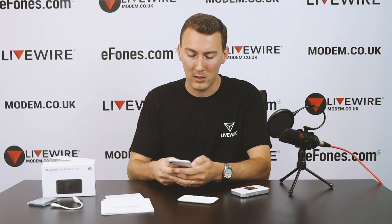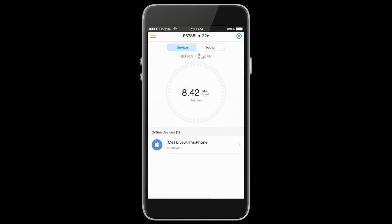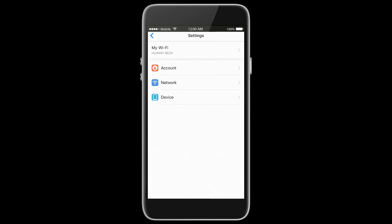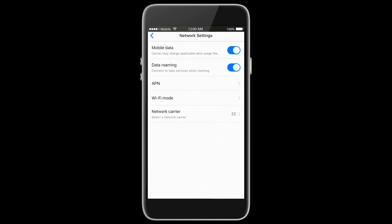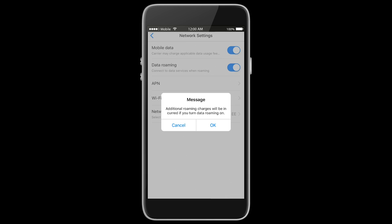I'm going to open the HiLink app on our mobile phone. It takes us to the home screen which shows how many megabits we've used — a data tracker. To enable data roaming, click the blue cog in the top right-hand corner. This takes you to a secondary screen showing My Wi-Fi, Account, and Network. Select the Network option and the second option down will say Data Roaming. Make sure that box is checked. It will flag a message noting that your service provider may charge you for roaming — just an advisory about extra charges. Once you click OK, data roaming is enabled.